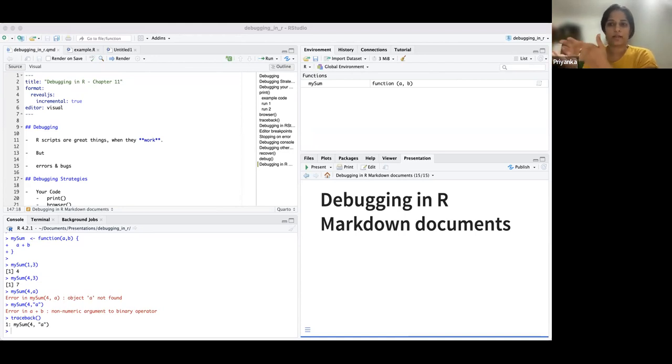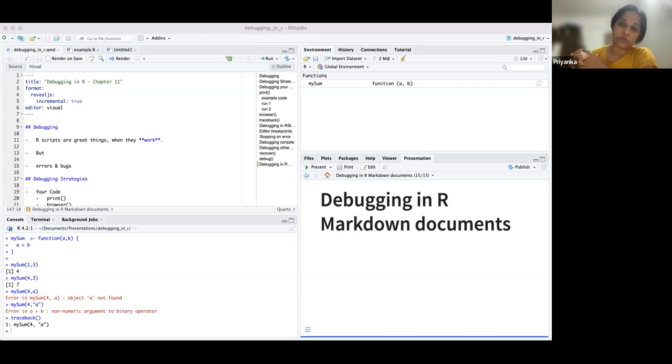One challenge with this approach is that if you leave a print statement in your function even after you're done debugging, it causes extra printing. In some situations that's acceptable, but not always — seeing output in your console or output mode may not be desirable, so you'll want to balance when to use it.